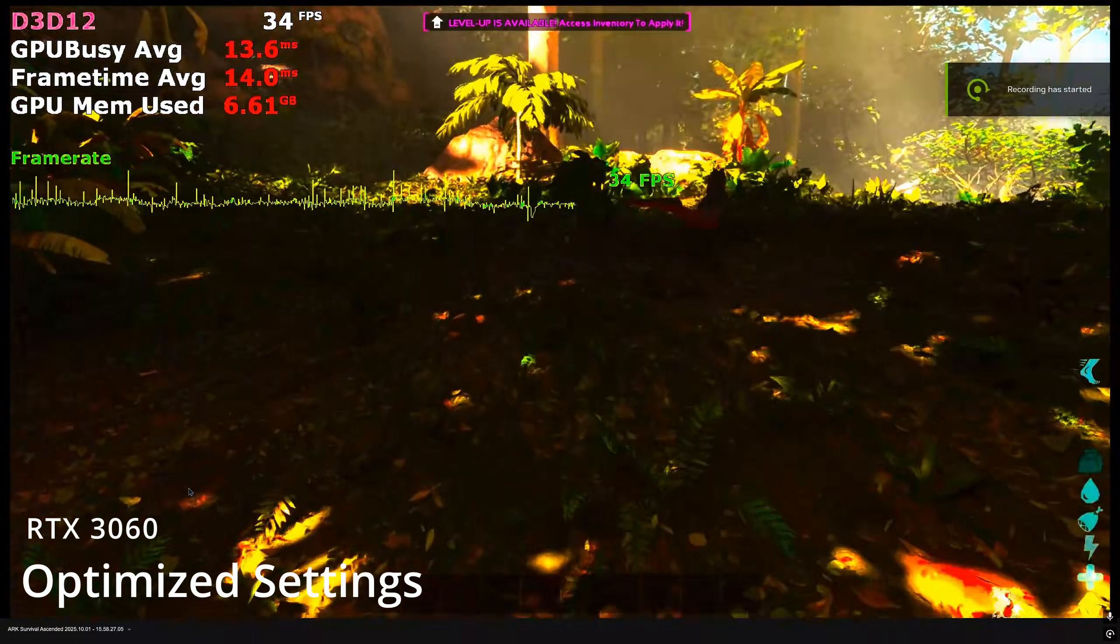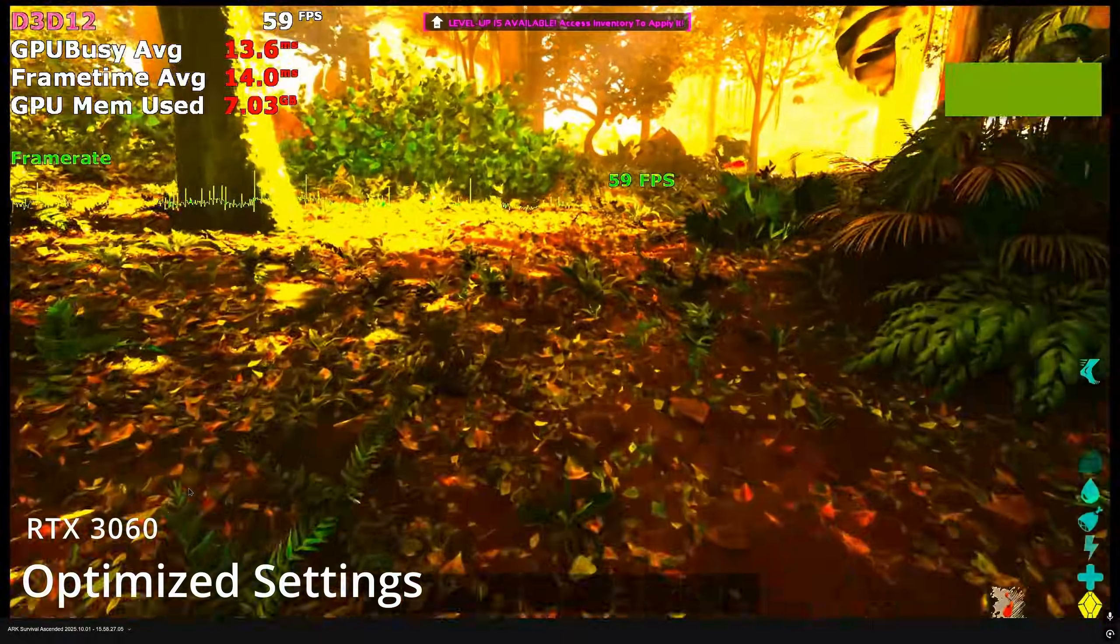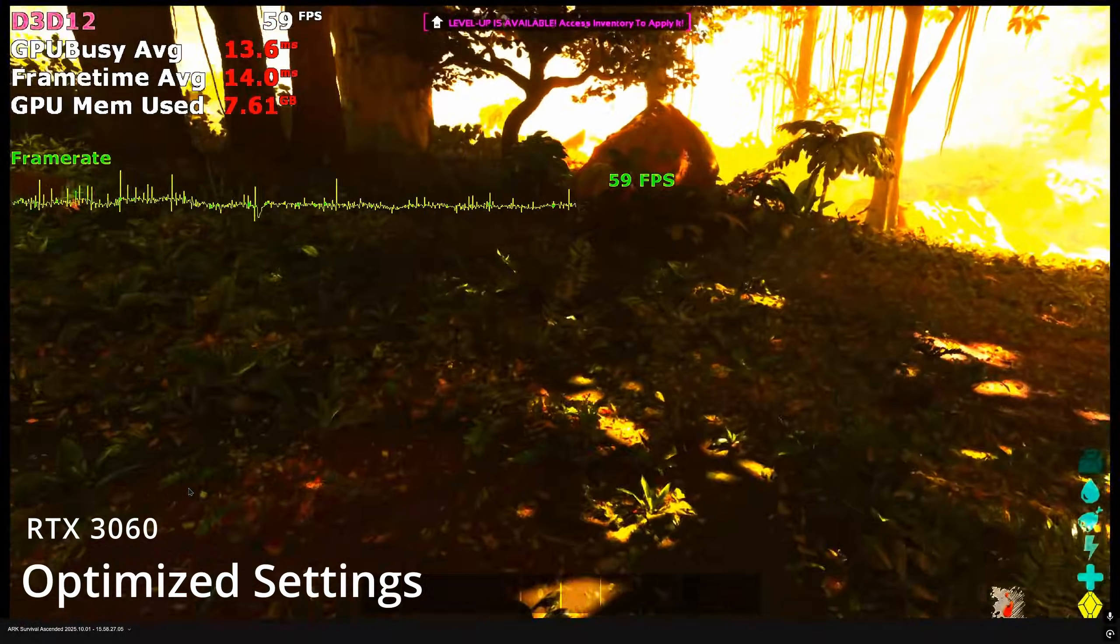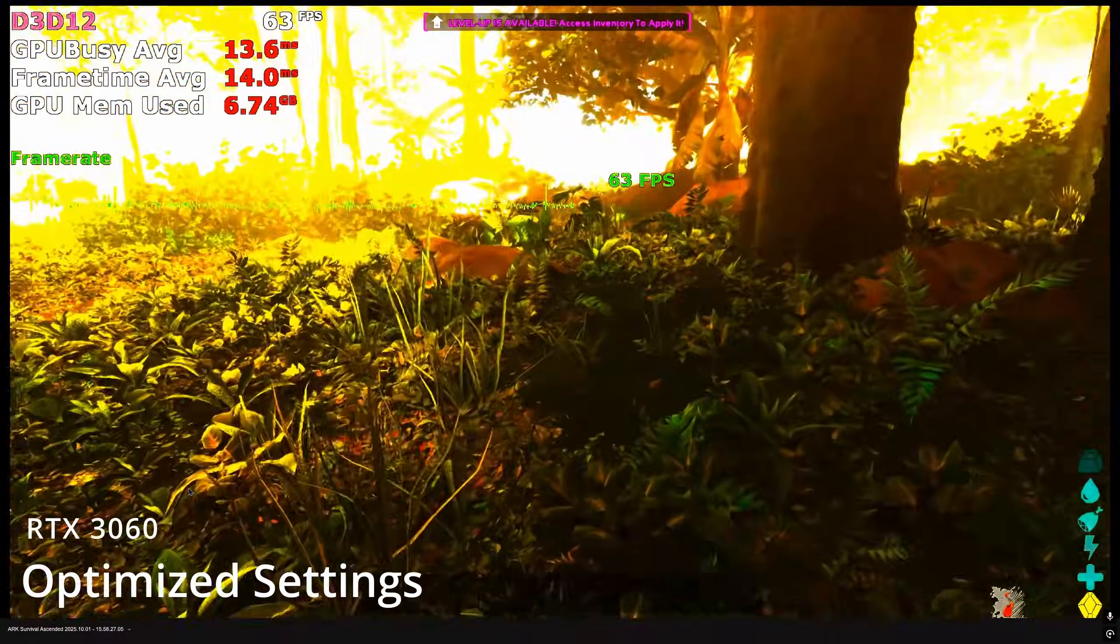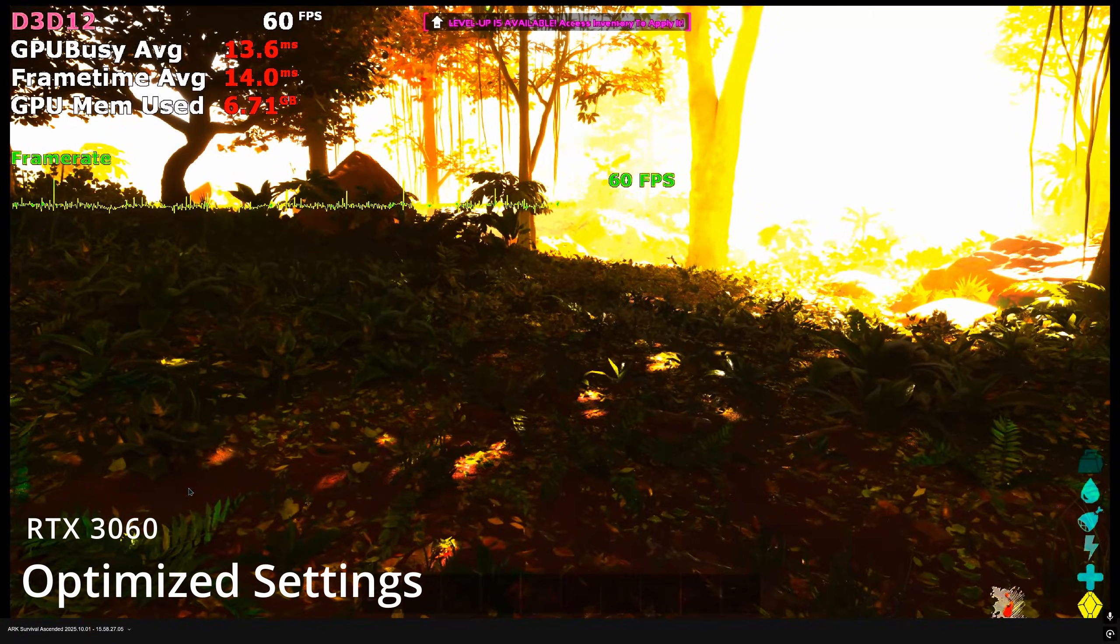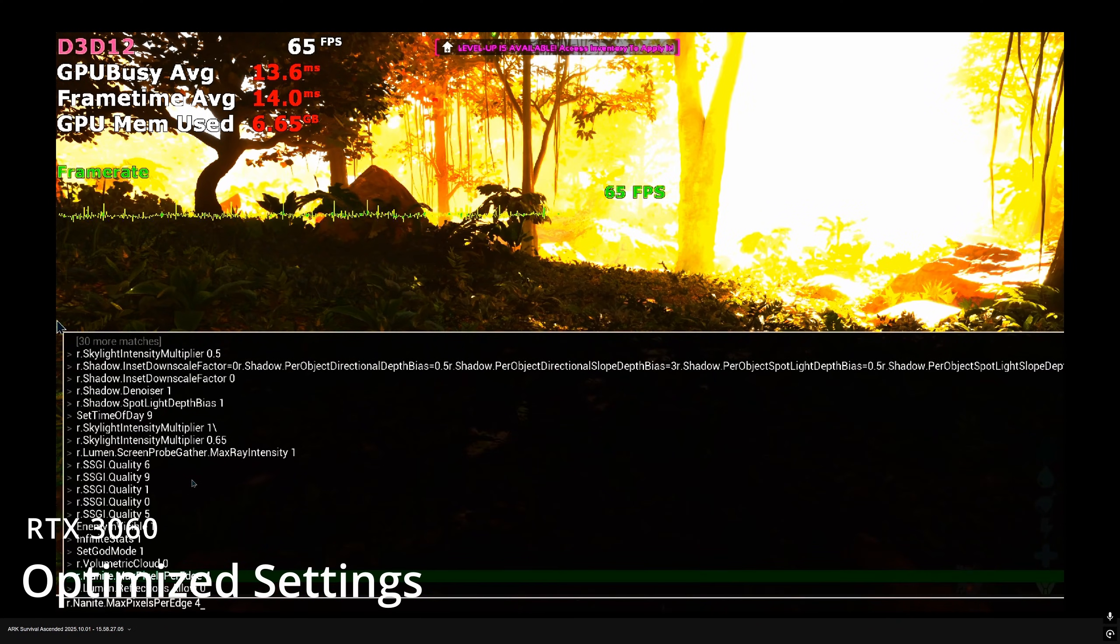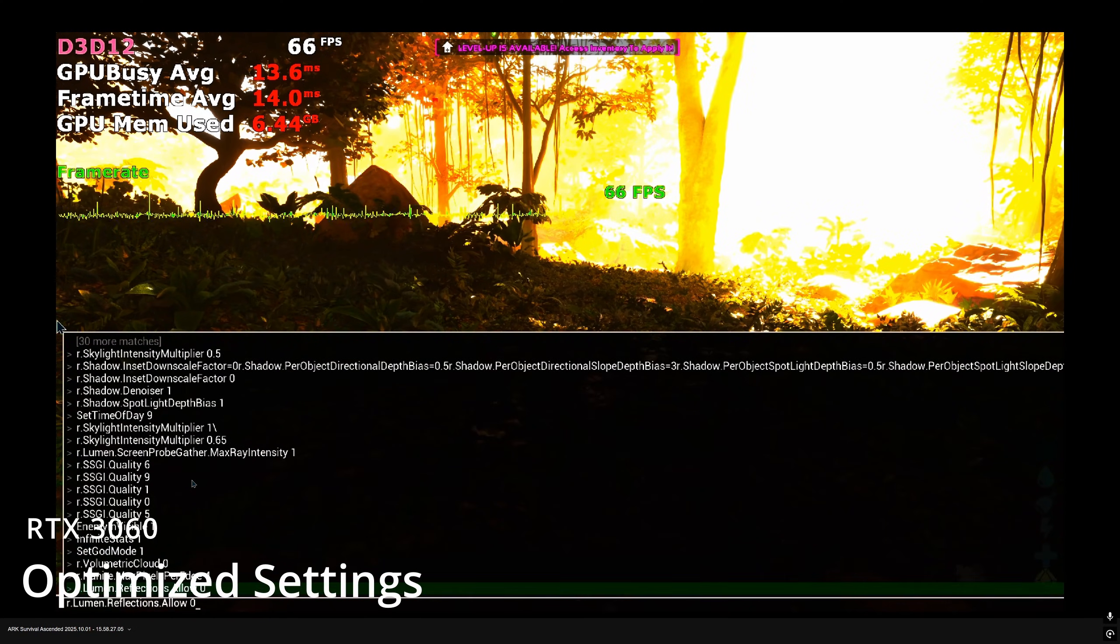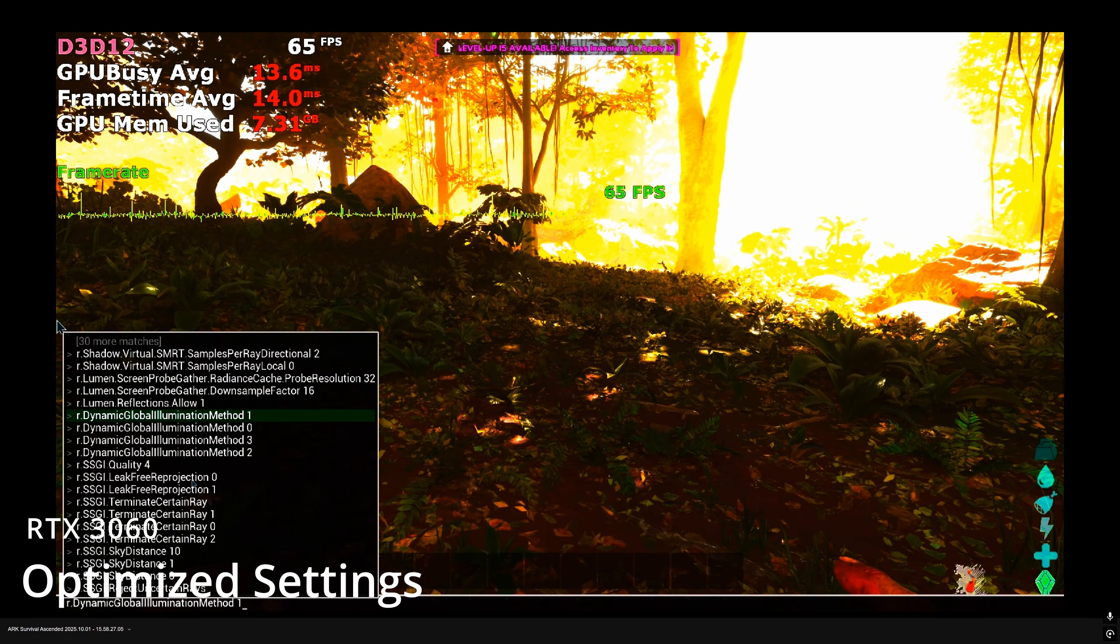If you're running an RTX 3060 or a 4060 laptop GPU, all these settings and tweaks still might not be enough. So we recommend disabling Lumen GI and switching to Screen Space Global Illumination. You can do this by using this console command, dynamic global illumination method to 2.